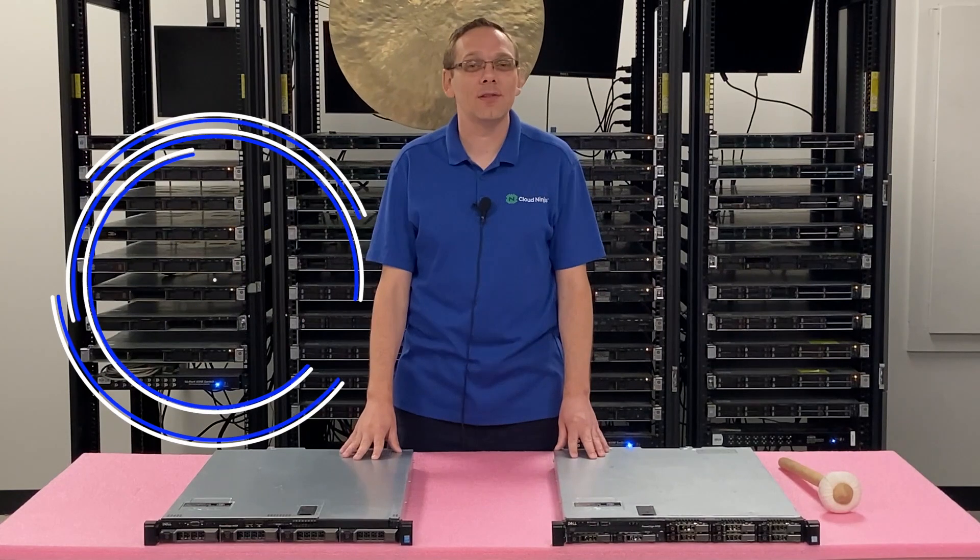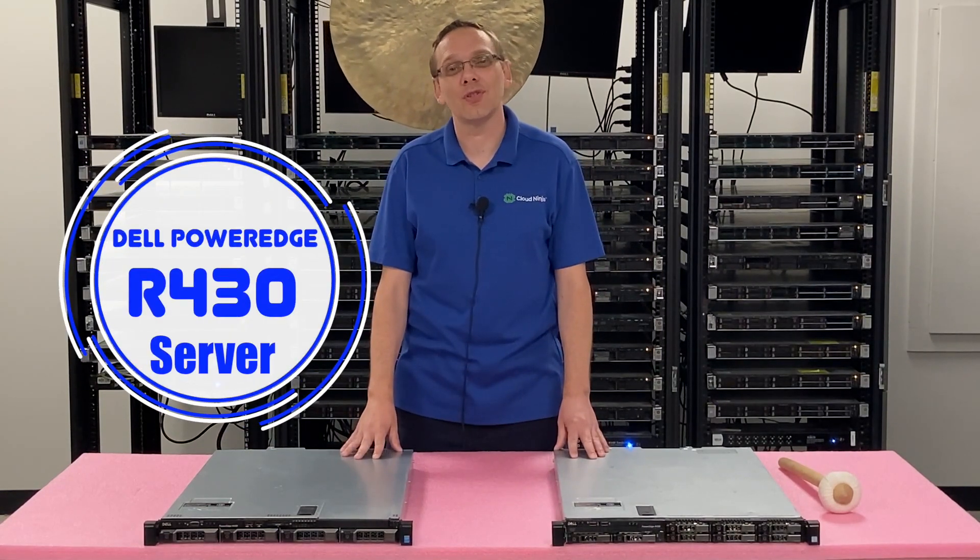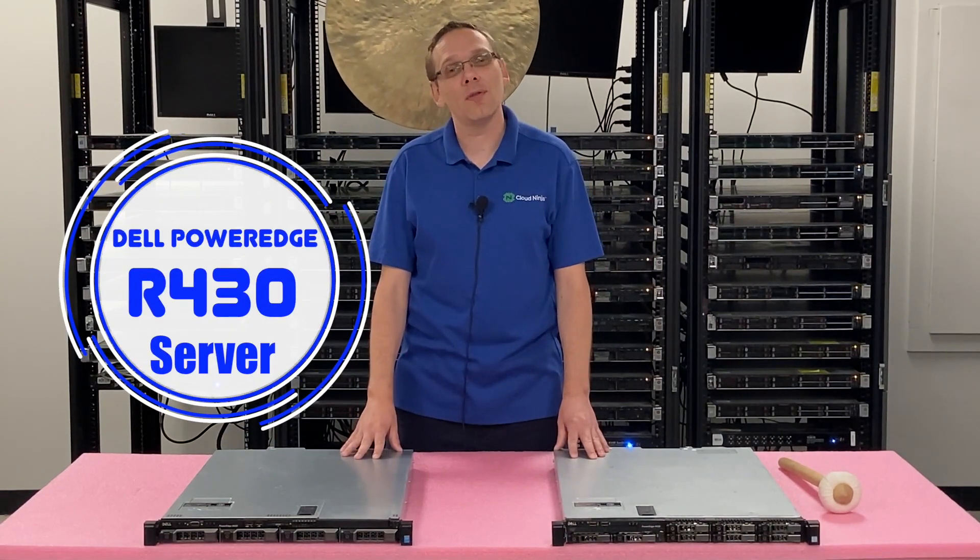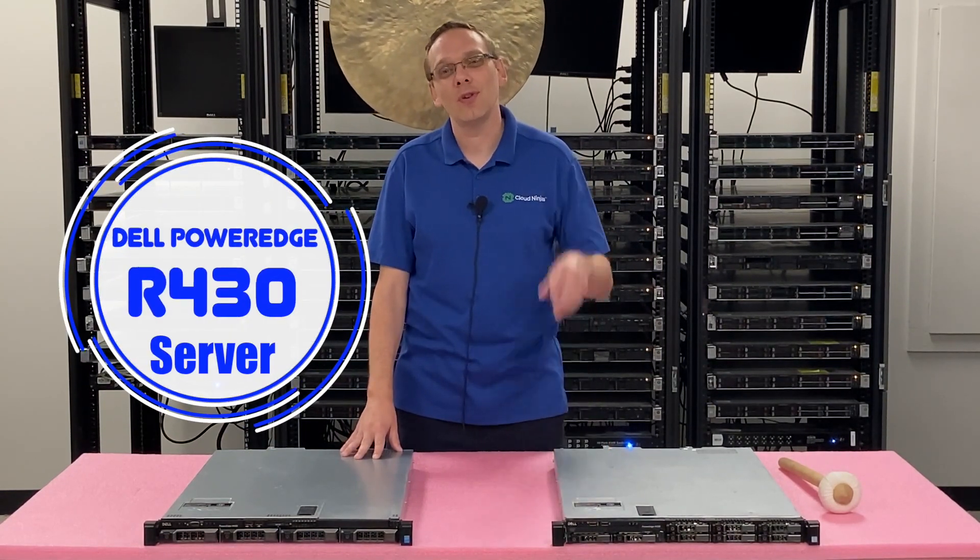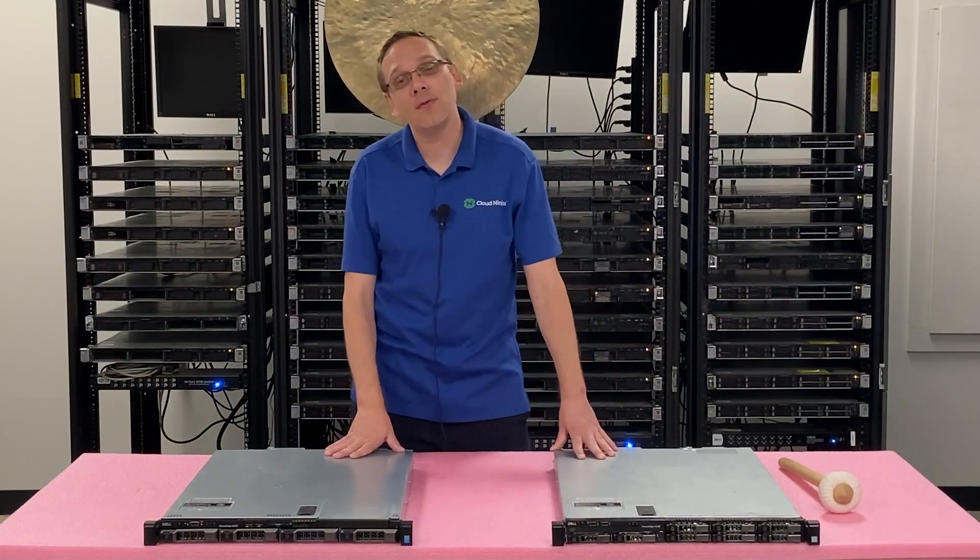Hey, thanks for stopping by today. Let's learn a little bit more about the Dell PowerEdge R430 server. If you think this video is useful, click that like and smash that subscribe. All right, let's hop in.